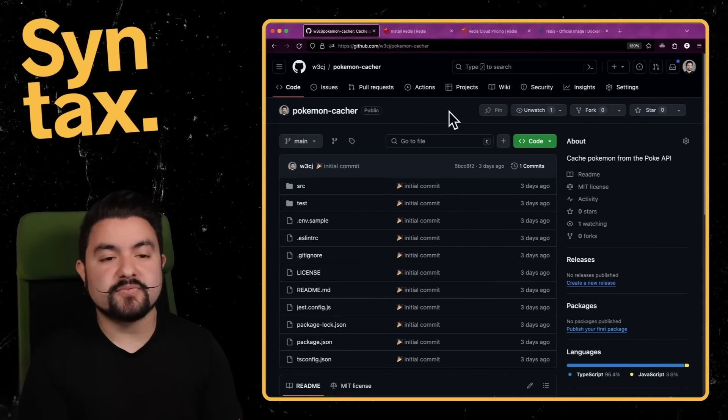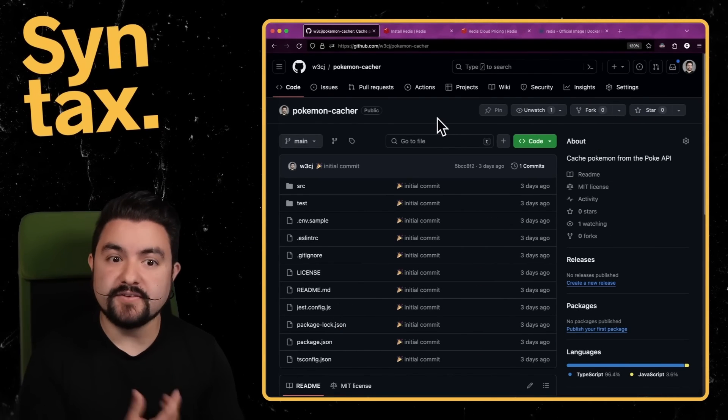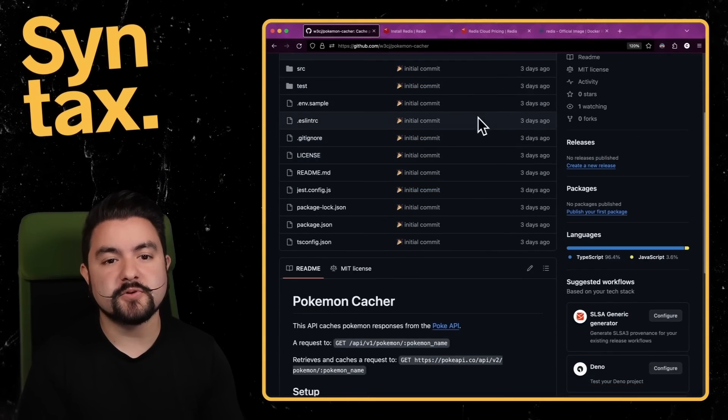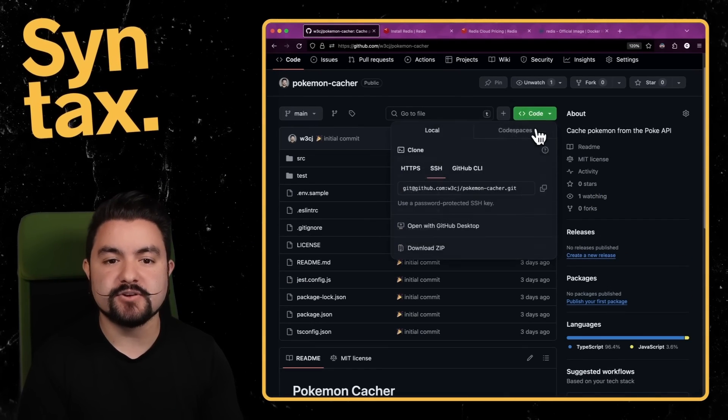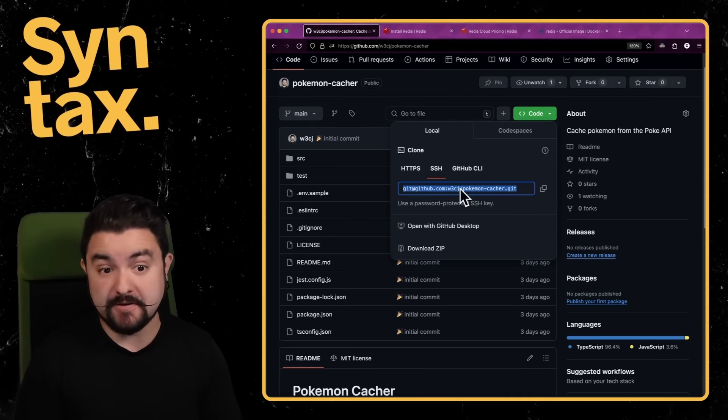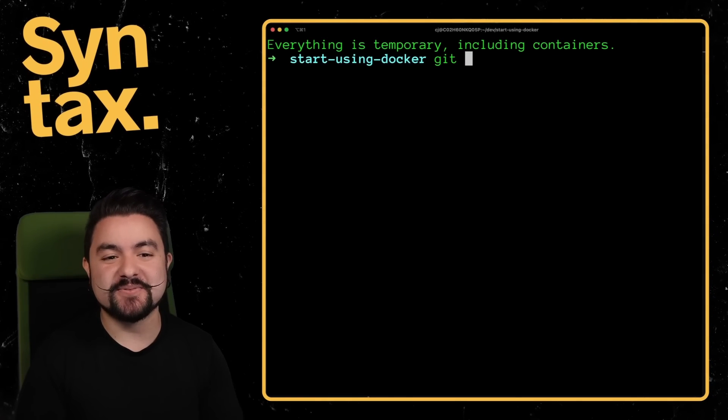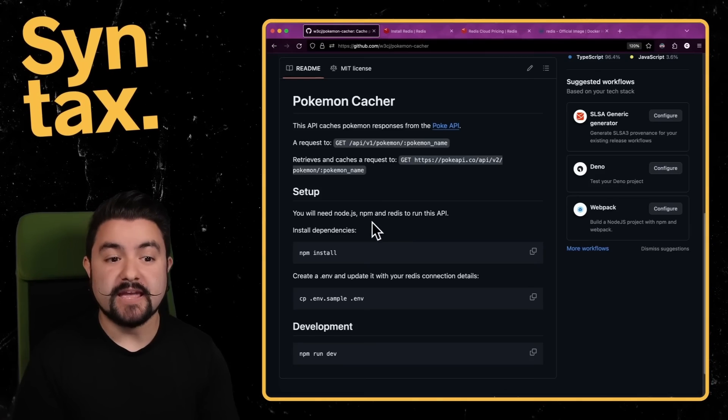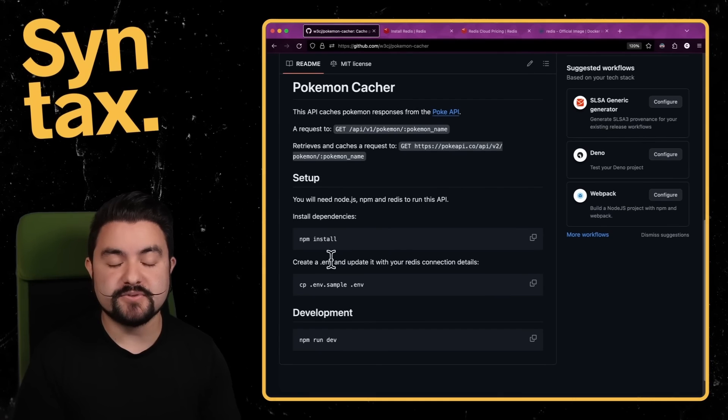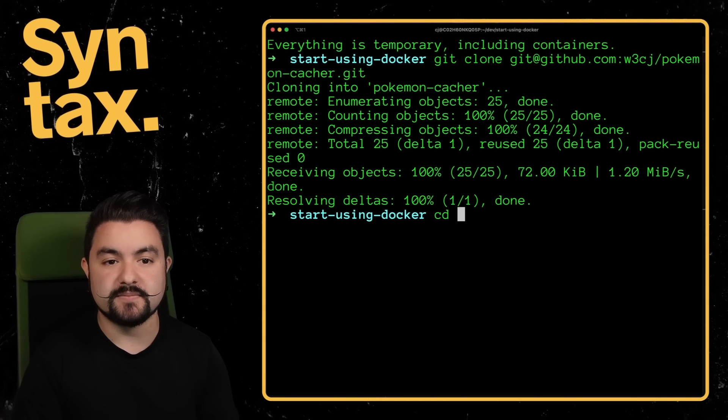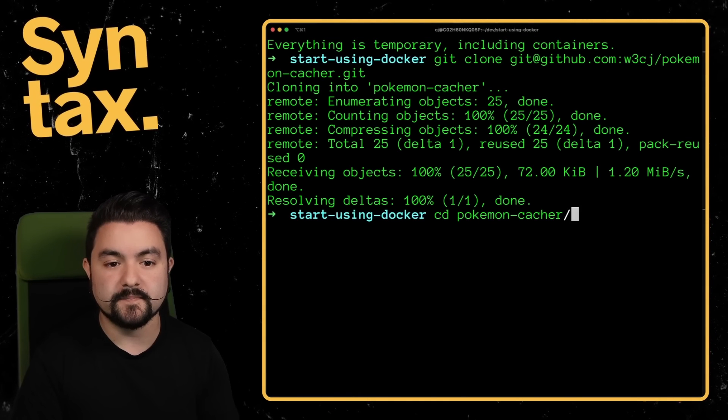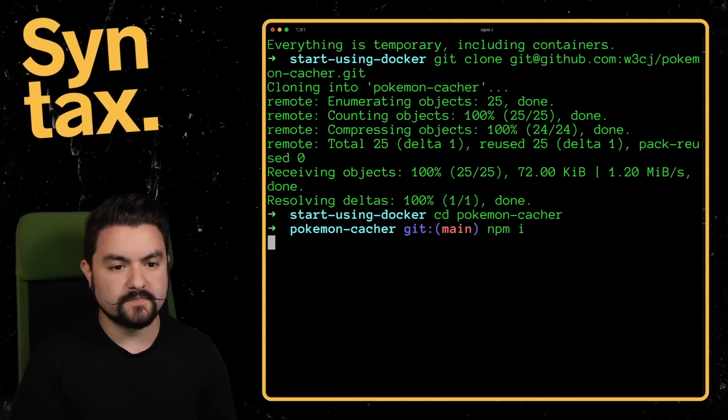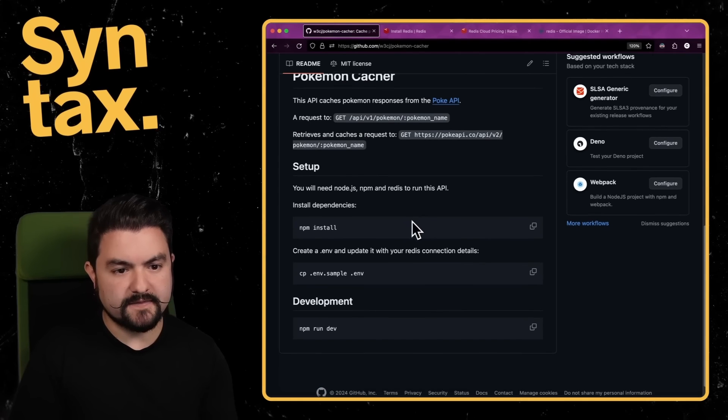Let's get this app running on my machine. If you'd like to follow along, the link to this repo will be in the description, and you can just clone it down and follow along with what I'm doing. So I'm going to clone this here in this directory, and then go through the setup, which tells me that I need to do an NPM install.